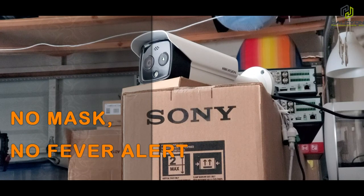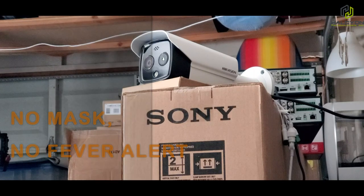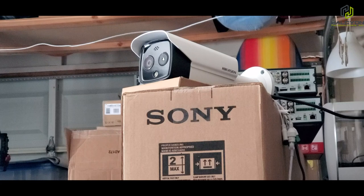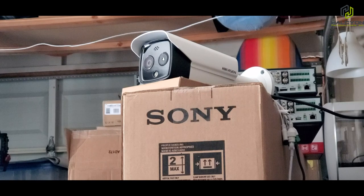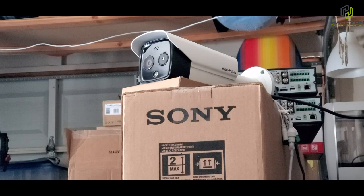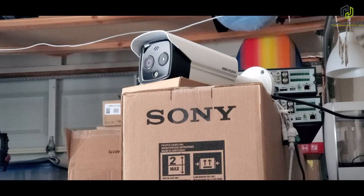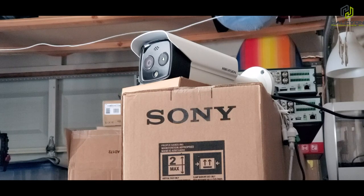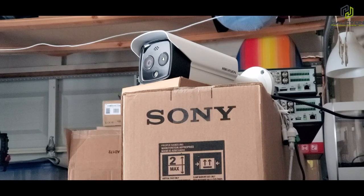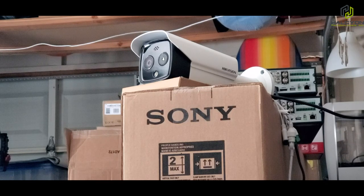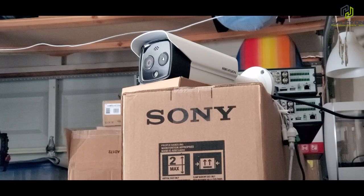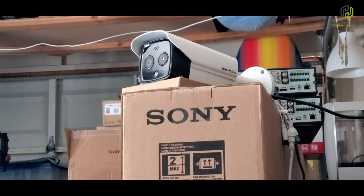Second sample, I'm going to put a mask on and walk in front of the camera, and we don't get any alert. Now the third demo, I'm going to create a slight fever on my face and walk in front of the camera with a mask.